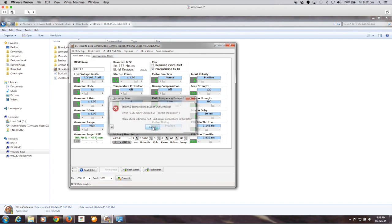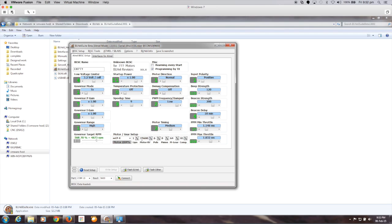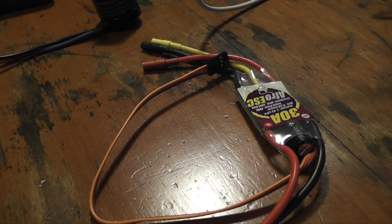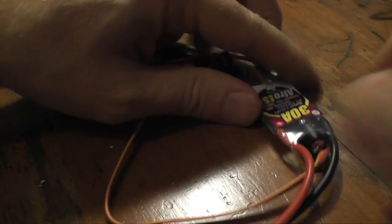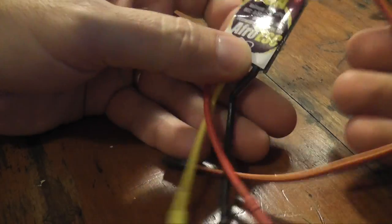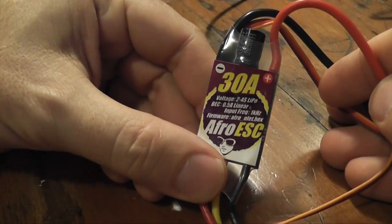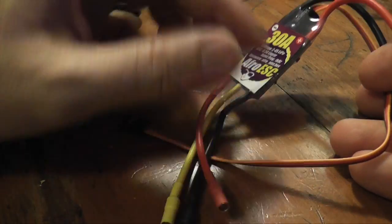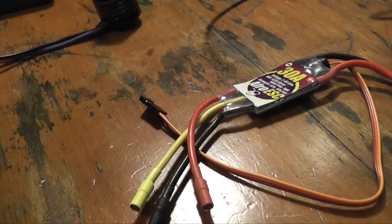So it's just a matter of then clicking connect to get it to work. This is going to fail at the moment because I actually don't have an ESC plugged into the tool.